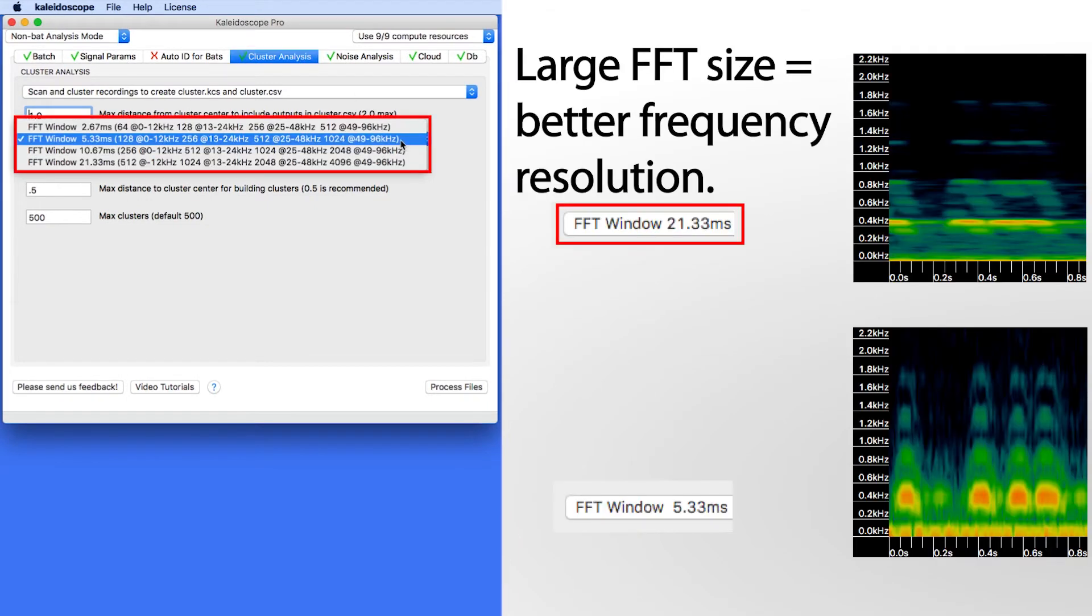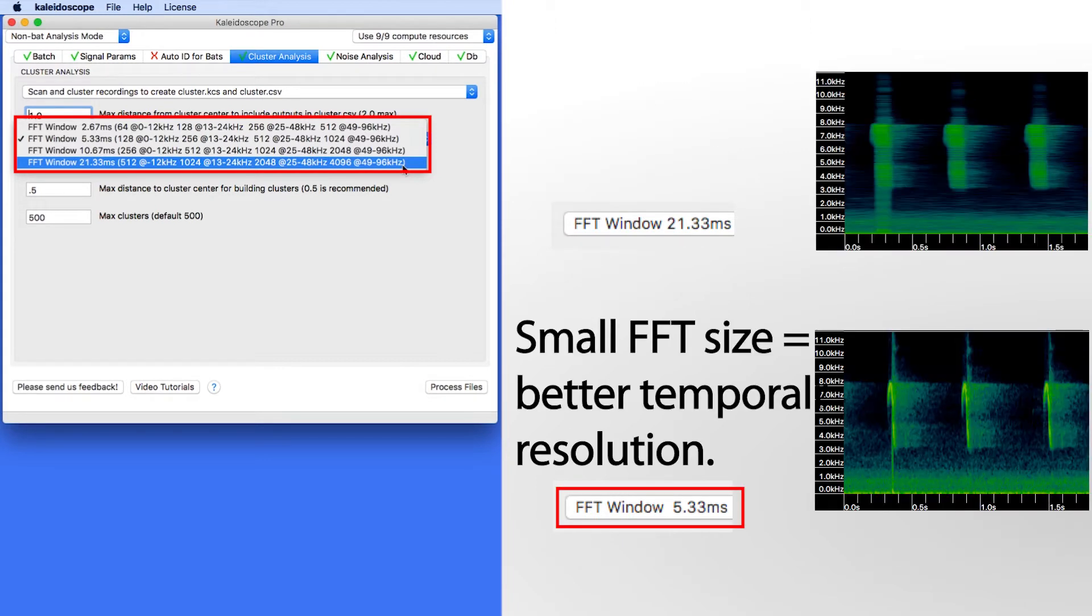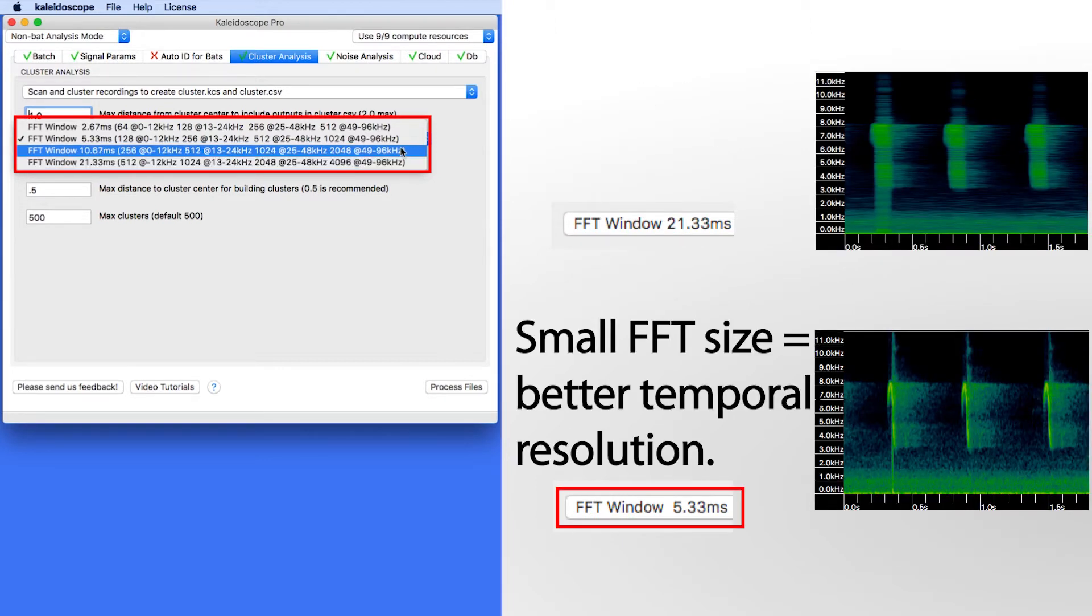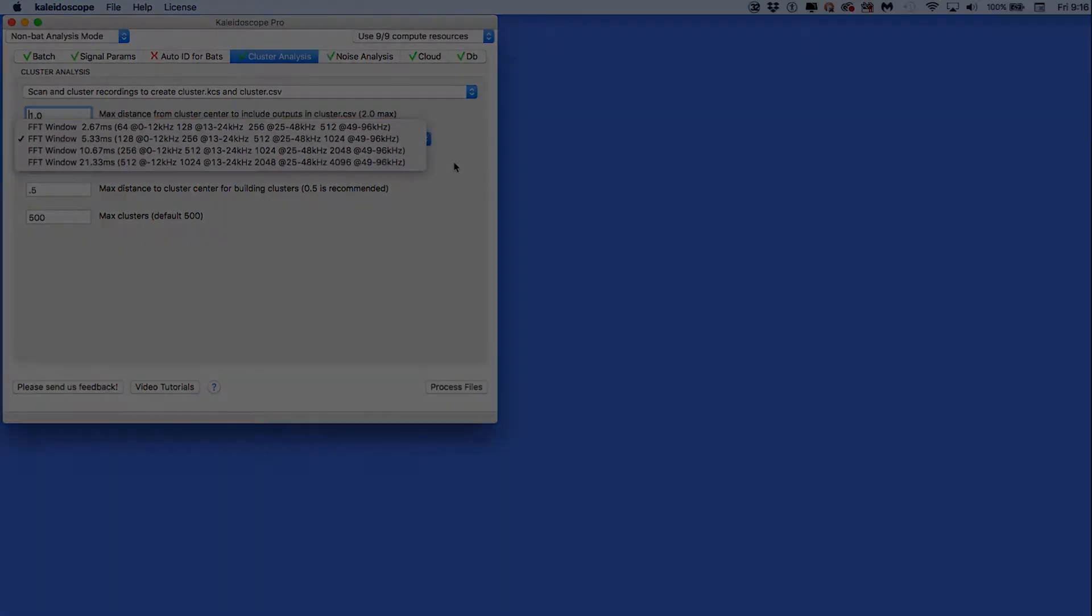A larger FFT window has greater resolution of frequency, which can make a significant difference for low-frequency sounds. A smaller FFT window has greater temporal resolution and may be better at defining rapid vocalizations.